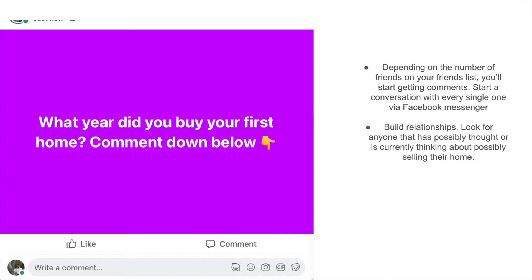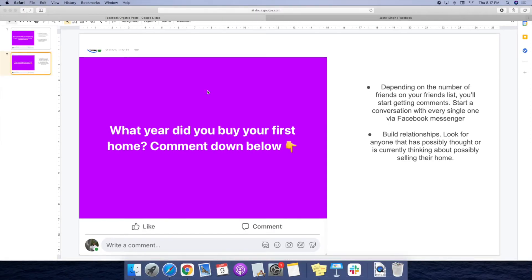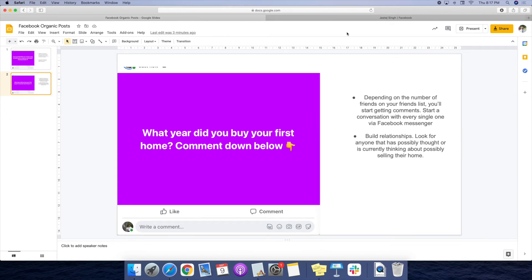A couple things that I do want to talk about before showing you the actual Facebook profile: when you start to get people messaging you, the goal is first of all respond to them on their comment and send them a message on Facebook and say hey thanks so much for commenting on my post I really do appreciate that.